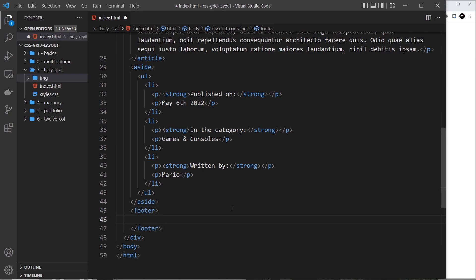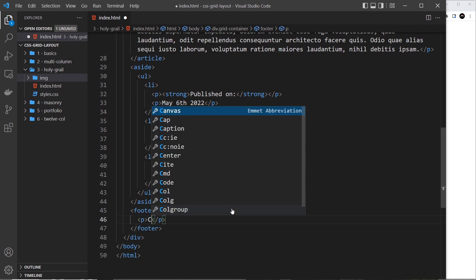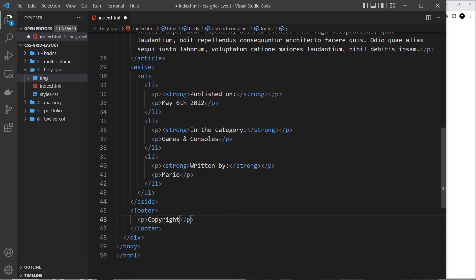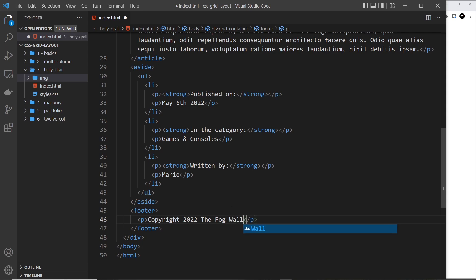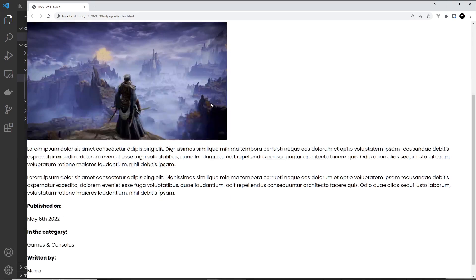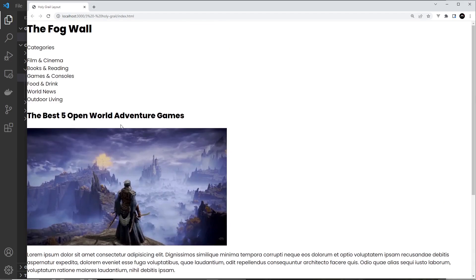After the aside we have a footer, and inside it a paragraph tag that says 'Copyright 2022 The Fog Wall'. That's pretty much all the content we need. If we preview it now it looks absolutely unstyled, so let's start on the CSS and make this into a proper grid.